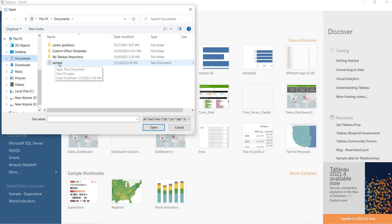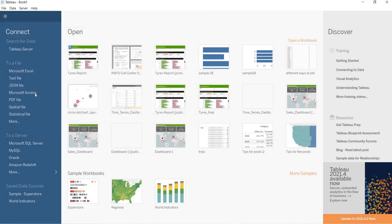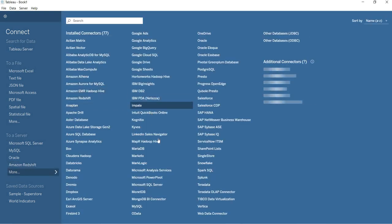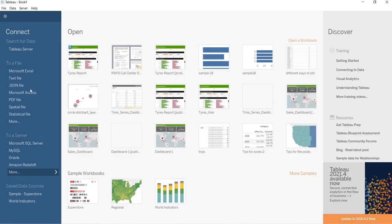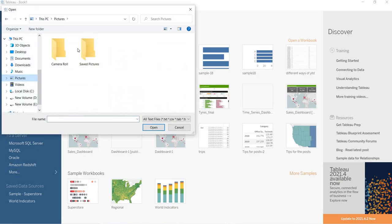See here in this case my data source is a simple text file. That is why I have to, let me click on cancel. I clicked on this text file. If you want to connect to a server, then the connectivity is provided from these many options. Choose the type of server you want to connect to. As of now, let us connect to the text file.